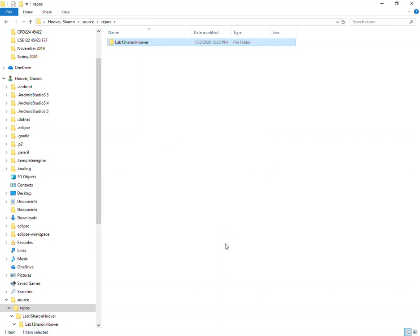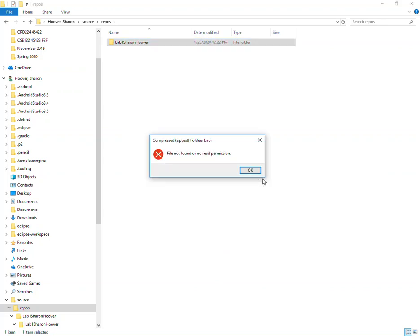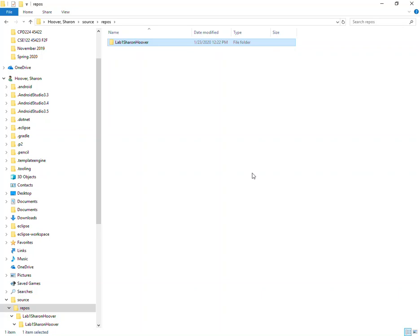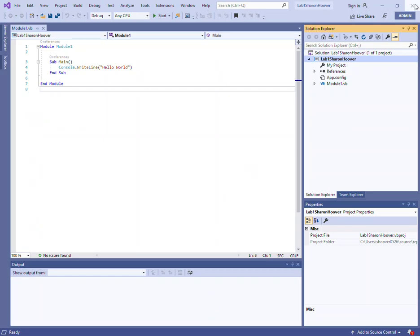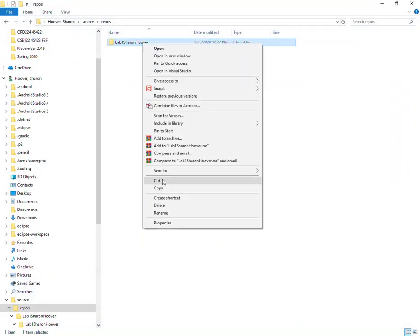I might receive an error. This is actually great that I ran into this because there are times where you may also encounter something such as this. I ran into an error when I tried to zip. It actually gave me a file not found or no read permissions. I believe that is because I have Visual Studio still open so I'm going to go ahead and close that down and try it again.